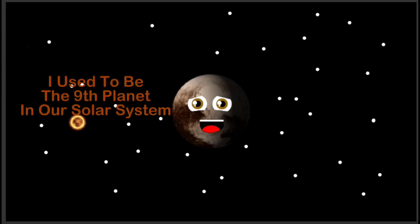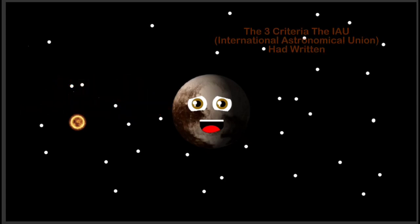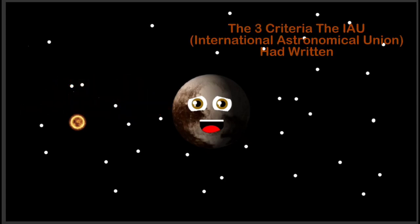I used to be the ninth planet in our solar system, but didn't meet the three criteria the IAU had written.